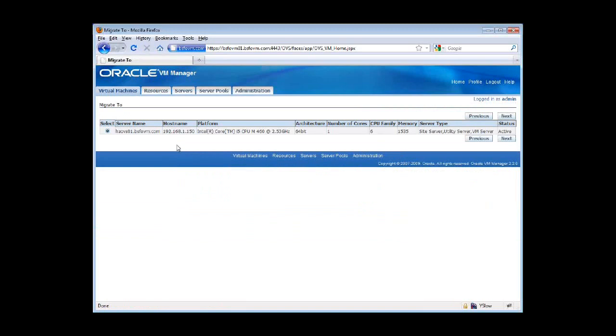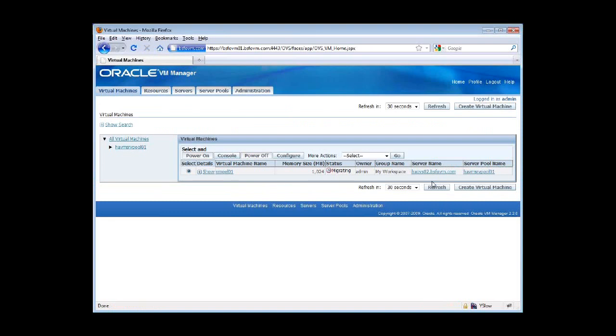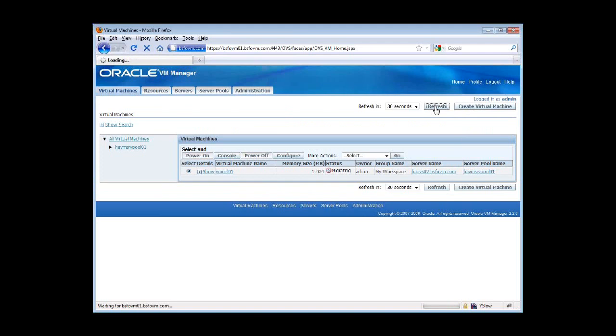So here on the next screen, I am selecting the second server. As you can see, this is the only choice that we have because we only have two servers. And we click on confirm. And that's it. That's all we have to do to live migrate our guest VMs from one server to another.